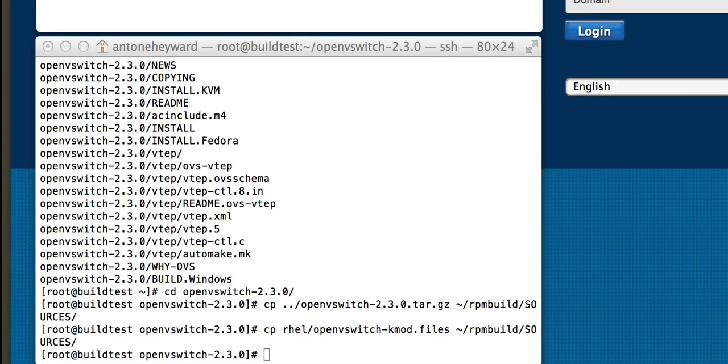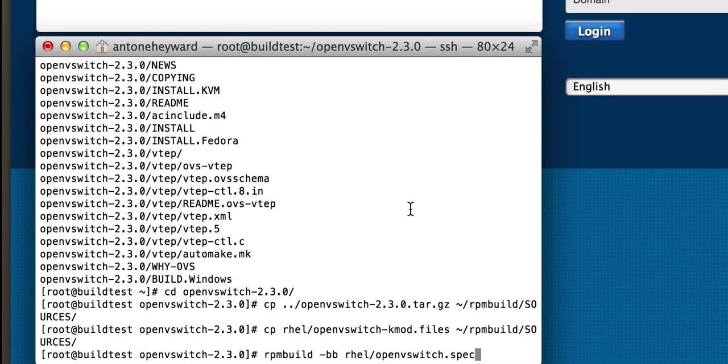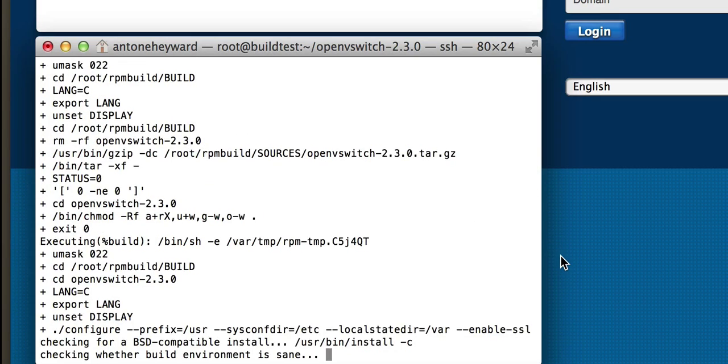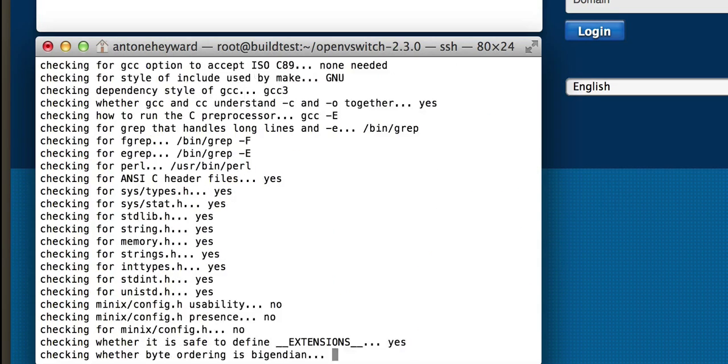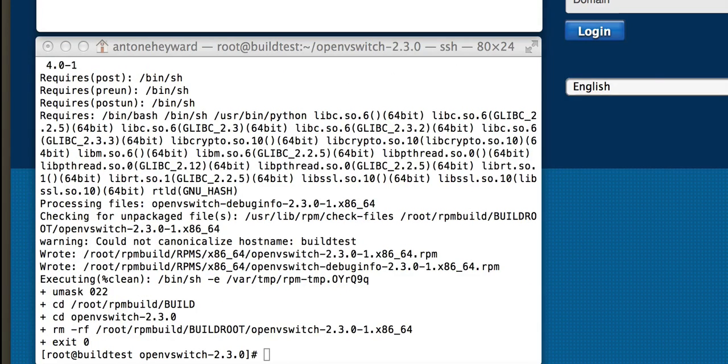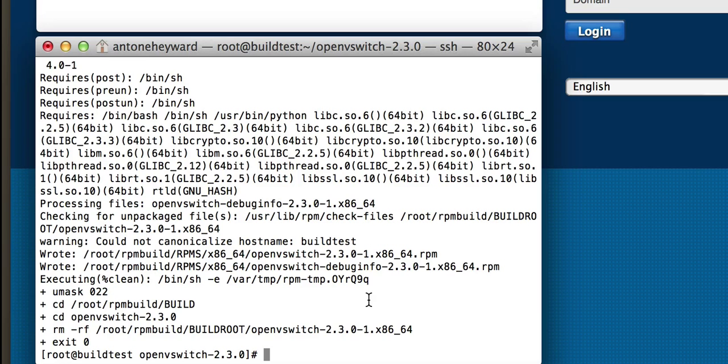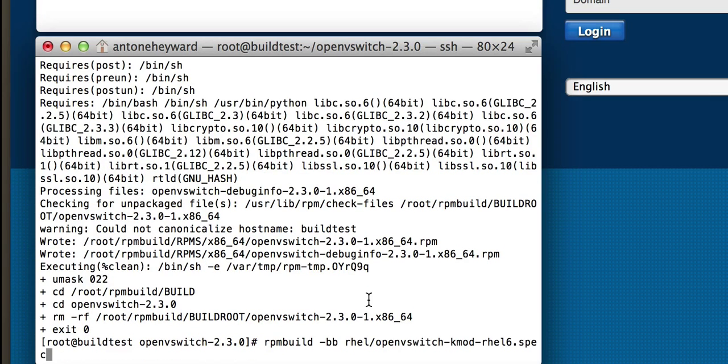Okay, so now that that's done, we can go ahead and do an RPM build. Alright, so the first build is done. We're going to go ahead and run the last one here.